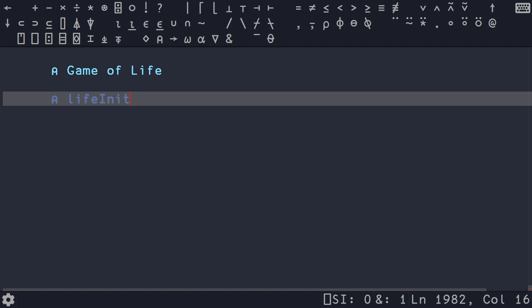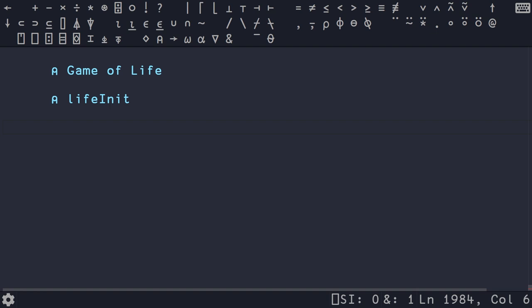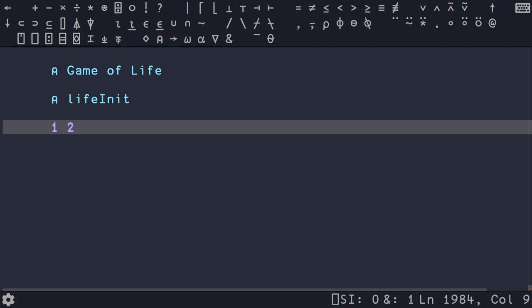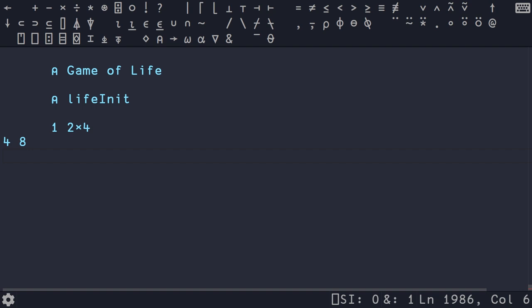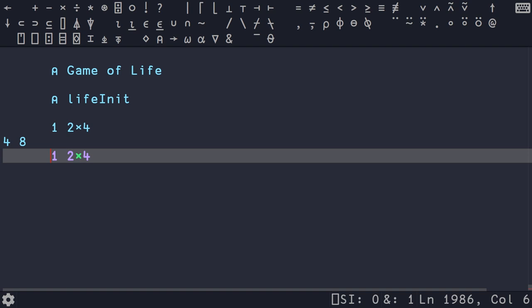The first thing we're going to do is build up a function called life_init, which we'll use to initialize our Game of Life board. We need to create our dimensions — we're going to have our width twice as long as our height. We multiply a single input argument by the array one-two, giving us four-eight due to rank polymorphism, so you can multiply scalars by vectors. The dimensions of our matrix will be four by eight. We then initialize our board using the shape function, populating the matrix with the value two.